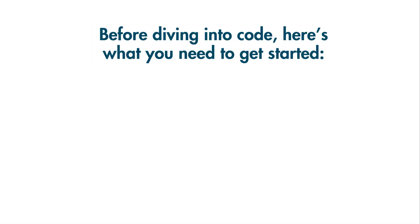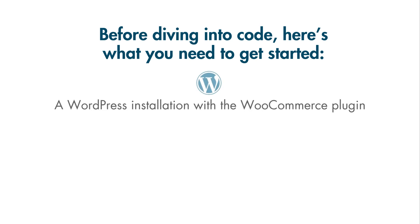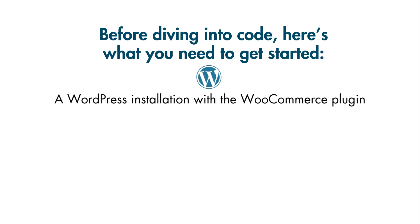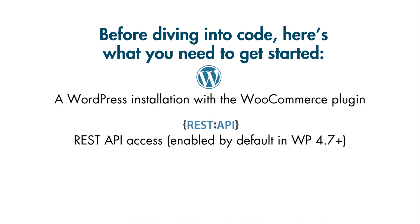Before diving into code, here's what you need to get started. Backend requirements: a WordPress installation with the WooCommerce plugin, REST API access enabled by default in WP 4.7+. Optionally, install WP GraphQL for more flexible queries.